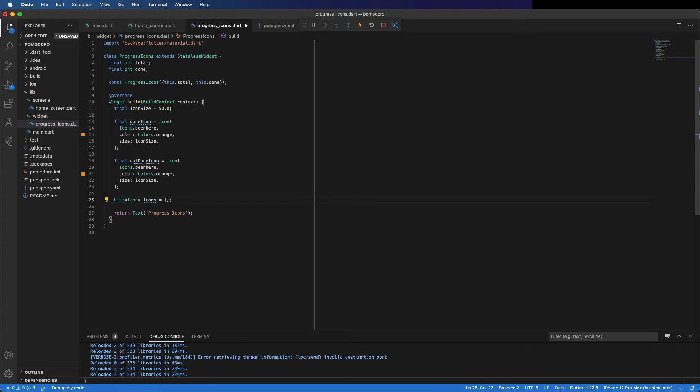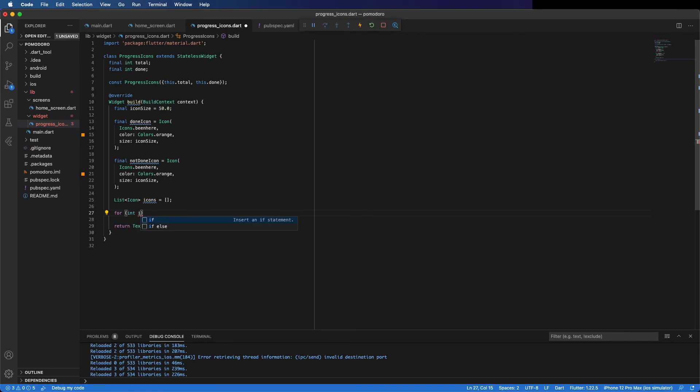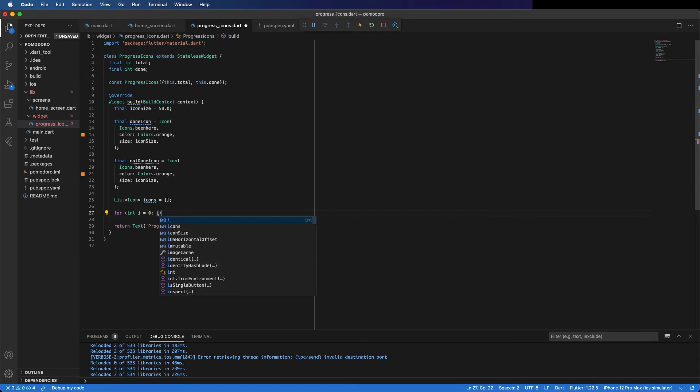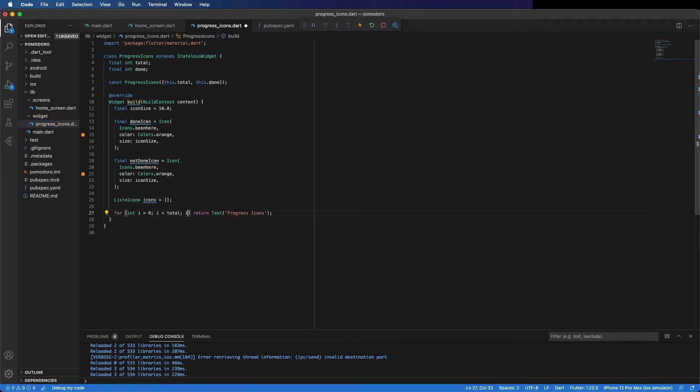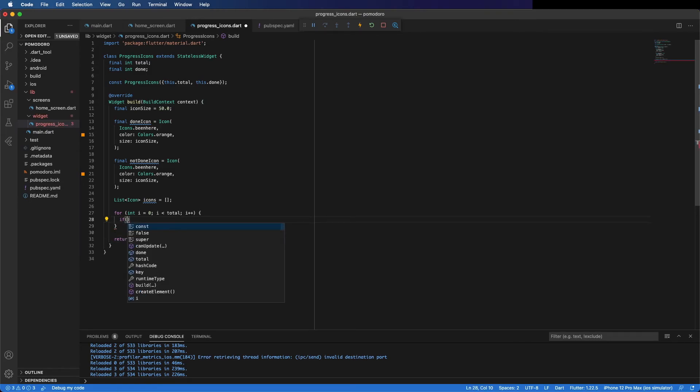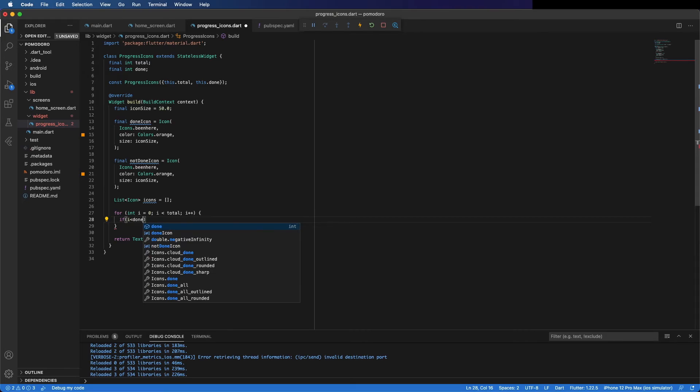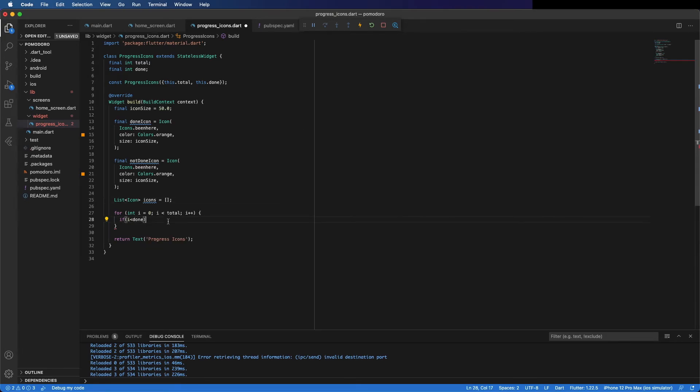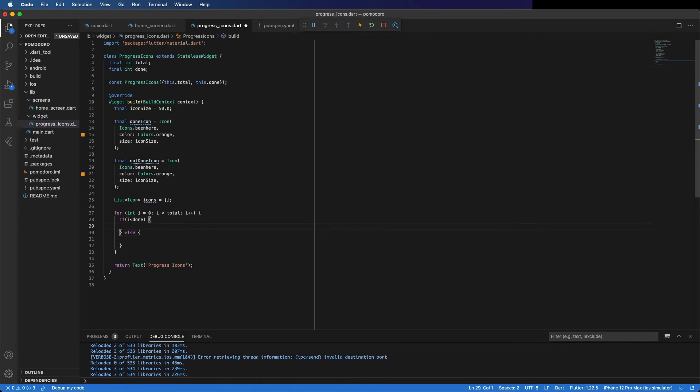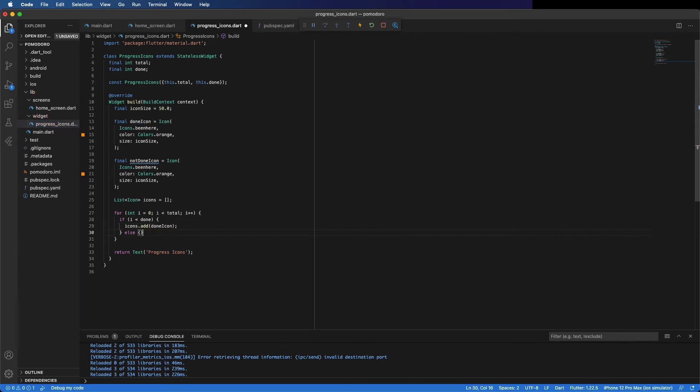Now the logic is to create a list of icons. Icons equals an empty list for now. Create a list of icons. I'm going to create a for loop starting at 0 and go until the total. If i is less than the number of items done, we add the done icon. If it is more, we add the not done icon. For example, if you did two pomodoros, the number of done is two, so the first two is going to be a done icon, then the third and the fourth is going to be not done icon.